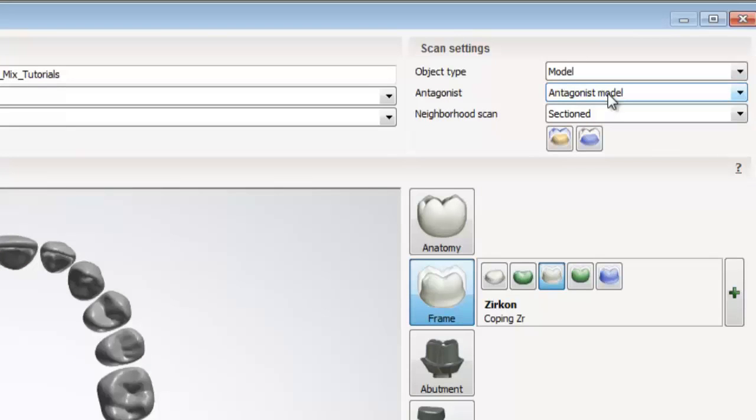Before I end this tutorial, I'd like to show you one last thing. If we look to the top right hand corner of the screen, we will see object type, antagonist, and neighborhood scan. Object type refers to what we'll be scanning.